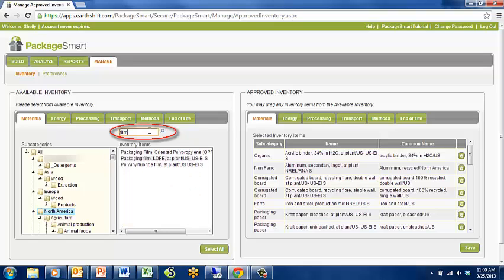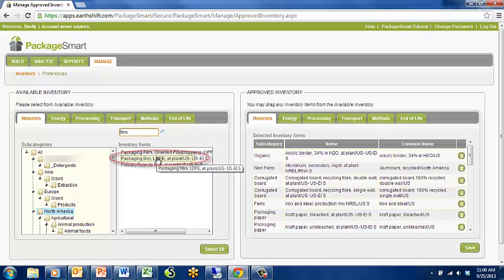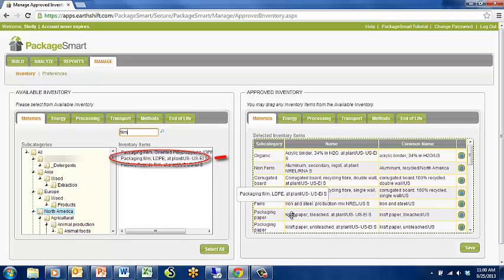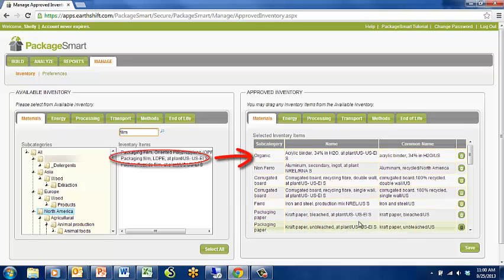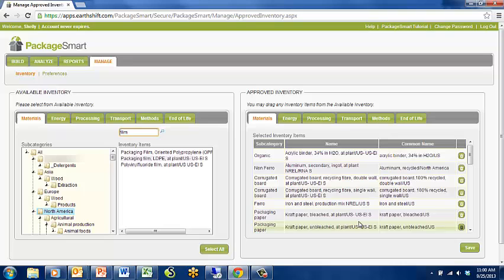Once you have found the inventory you want to use, simply drag it from the left hand side of your screen to the right. Continue until you have added all the inventory items you think your group will need.